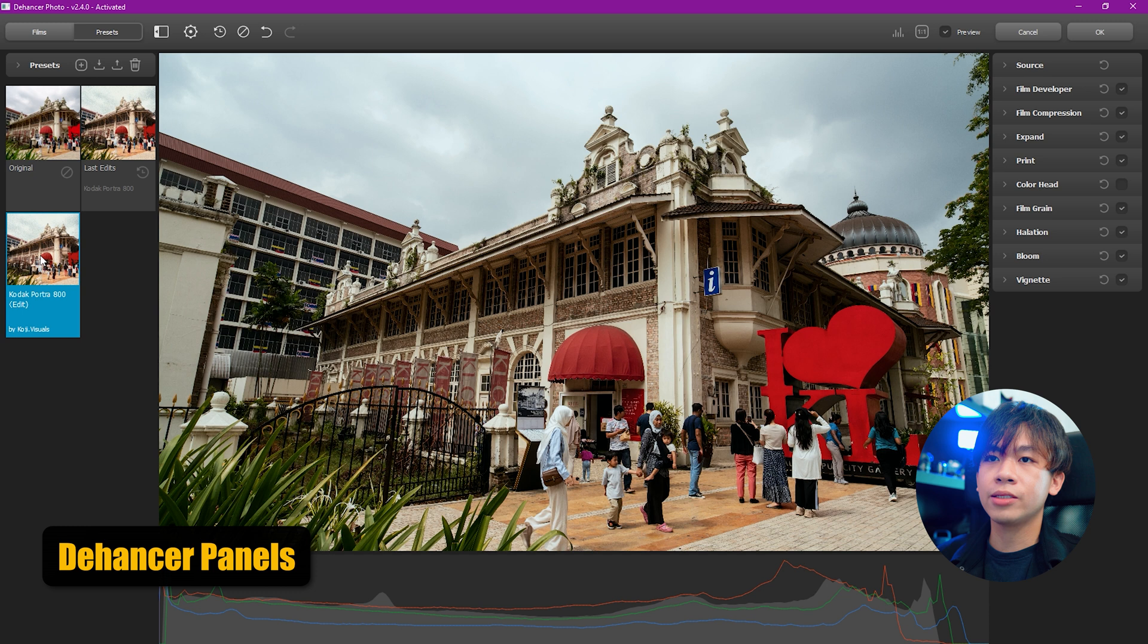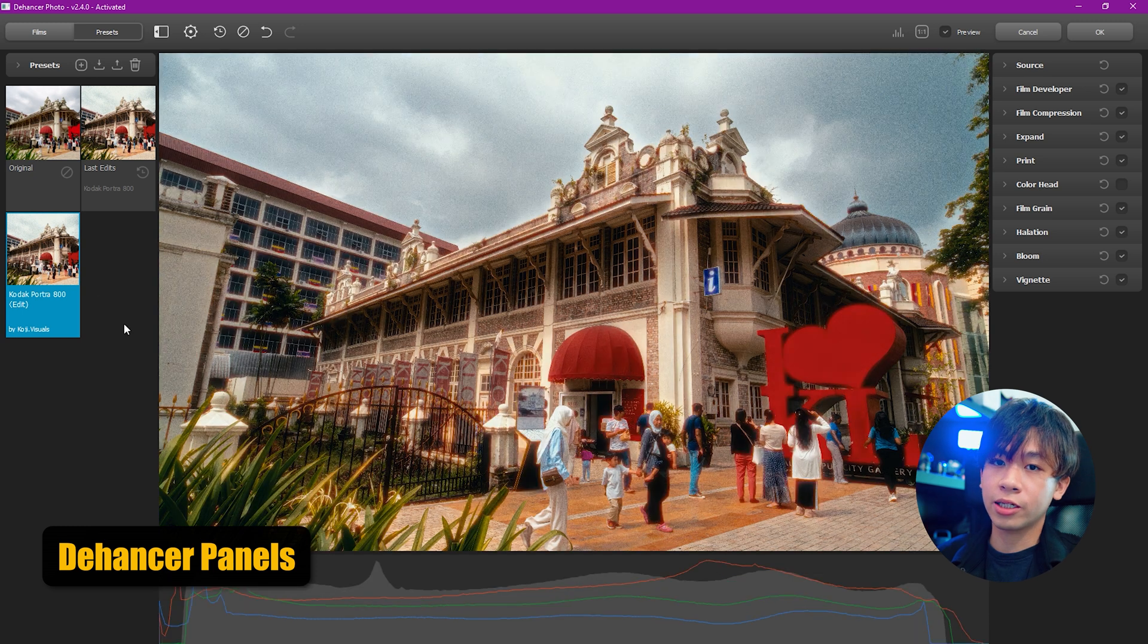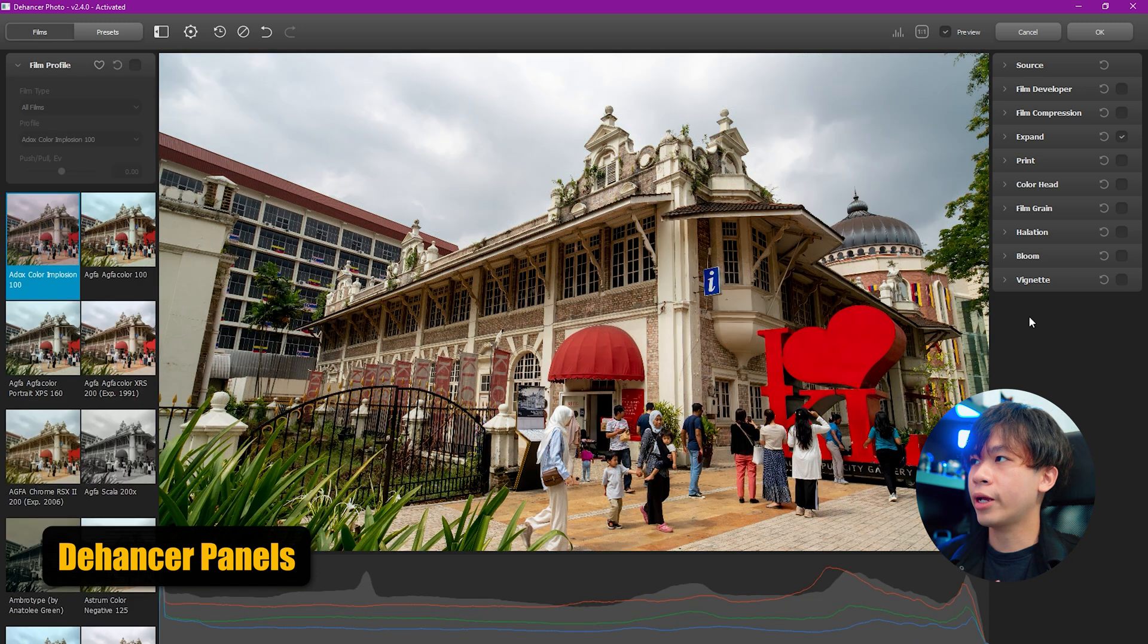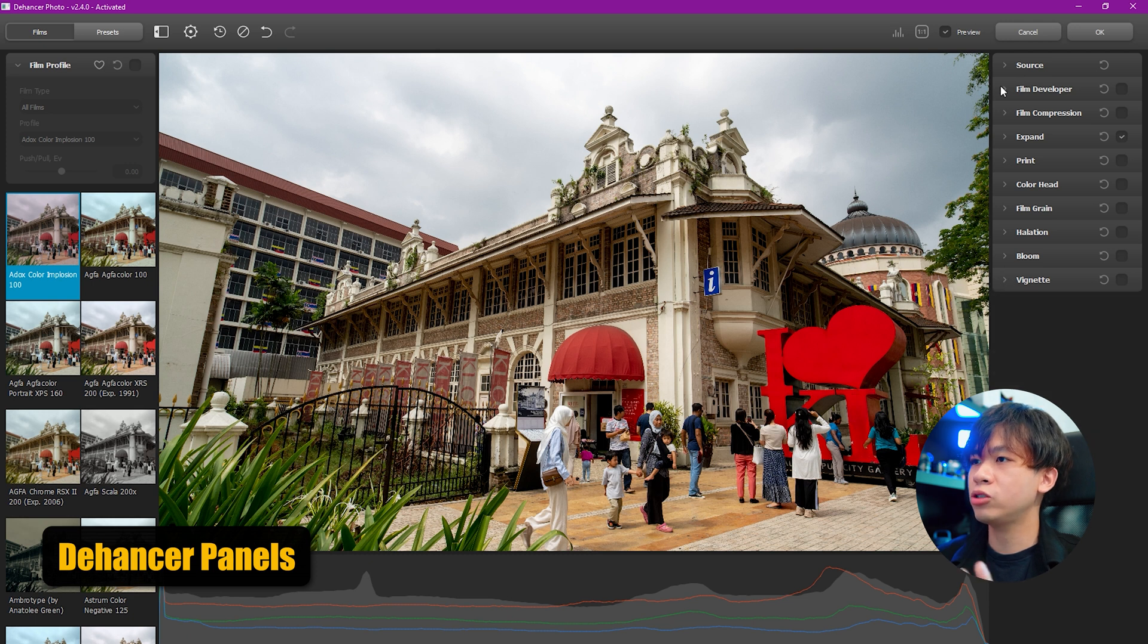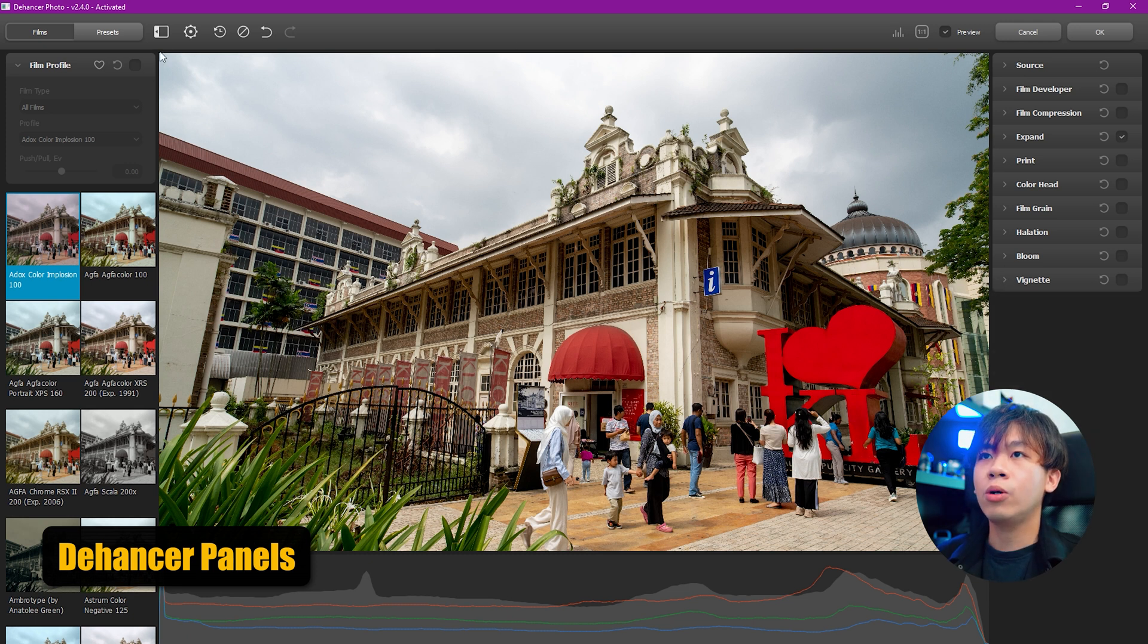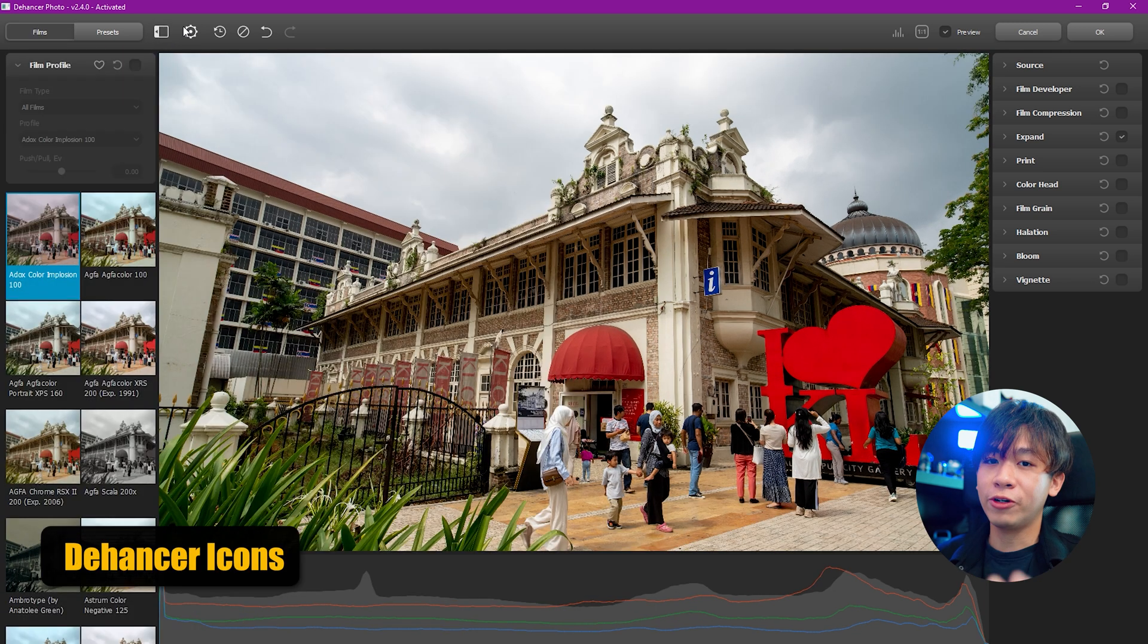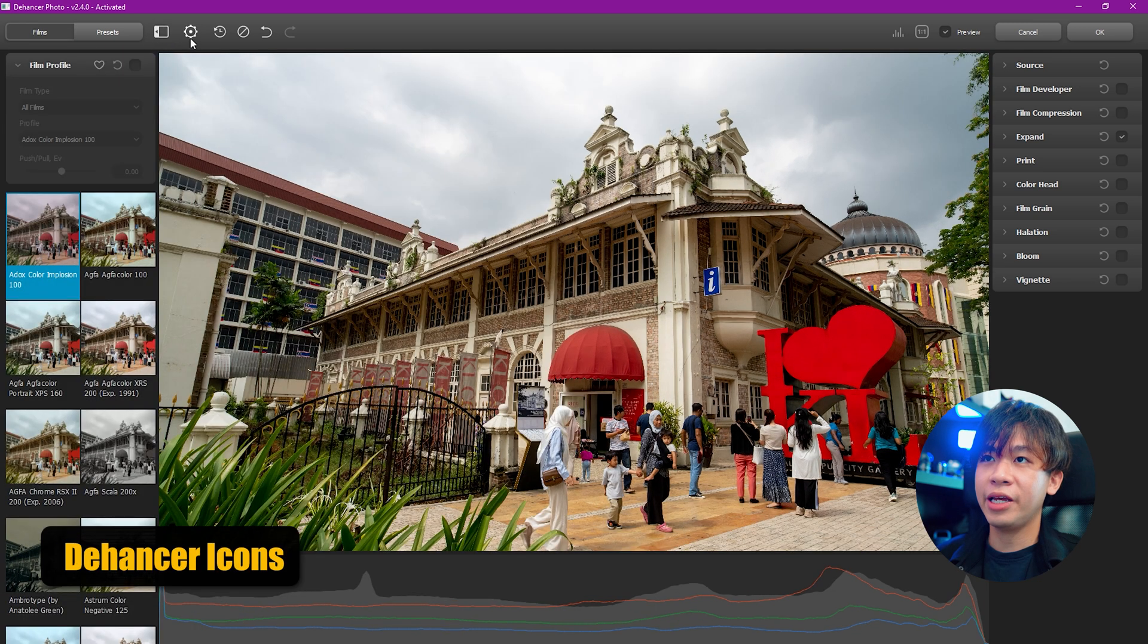Customize just like me - I customized this picture profile just now, the Kodak Portra 800. On the right-hand side is all the settings that you can configure to fine-tune your image.